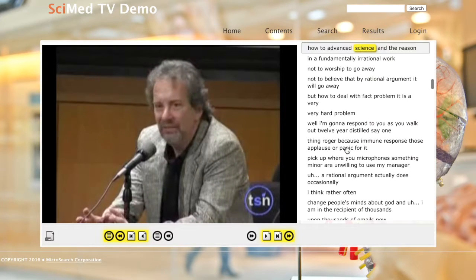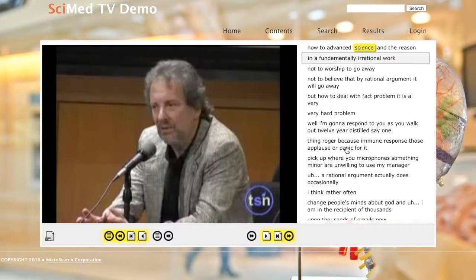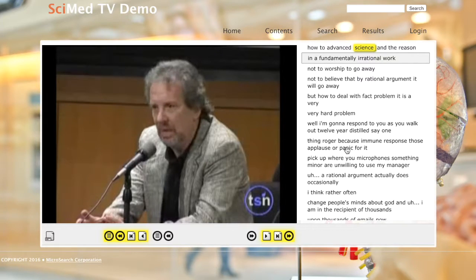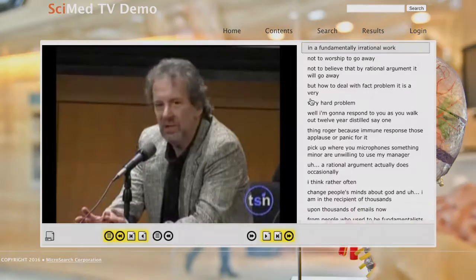Next, let's take a look at perhaps the most innovative feature of multimedia search: clip and share.